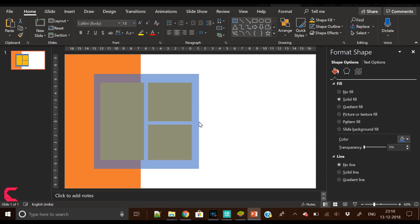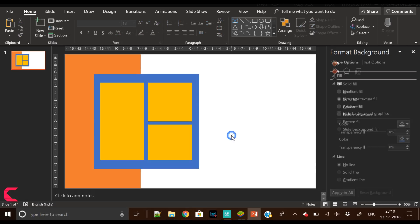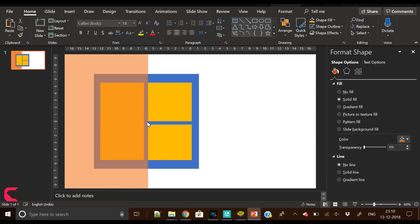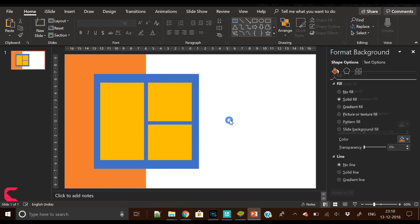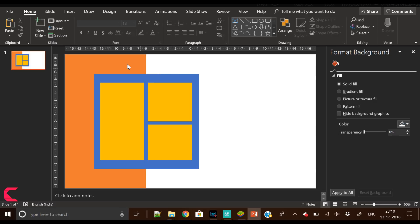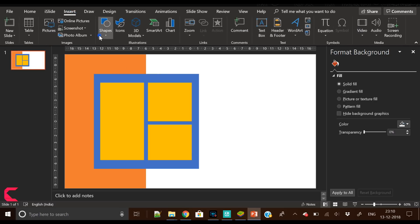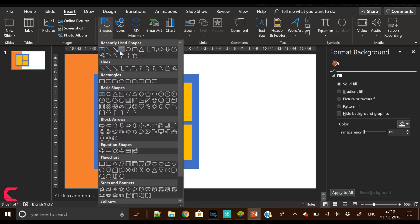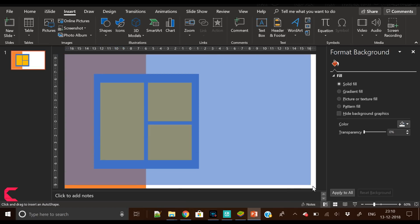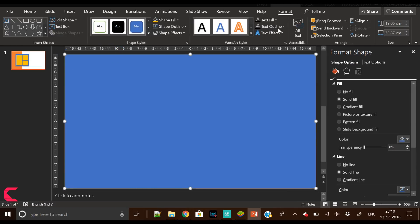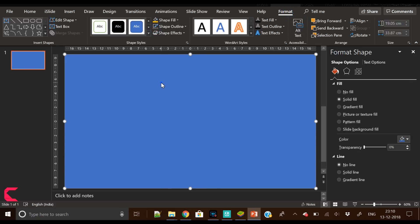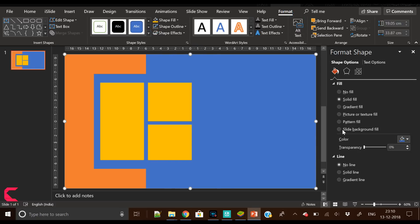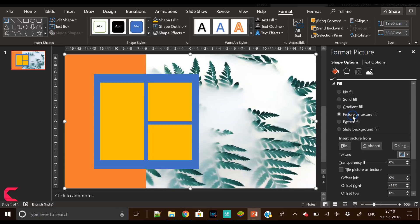Now we have to increase the width of this blue square a bit. Now it is looking perfectly aligned. The main focus here is on alignment. Now insert another square shape.